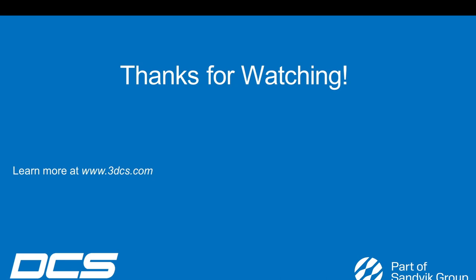Thank you for watching. You can go to 3dcs.com for additional information.